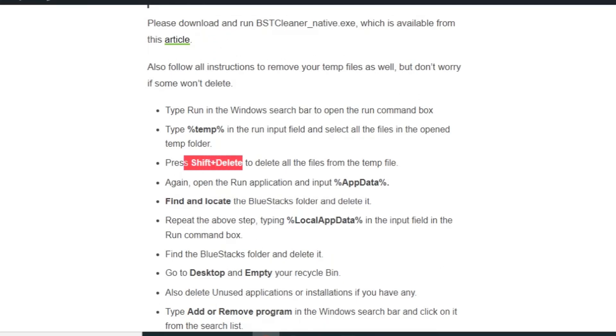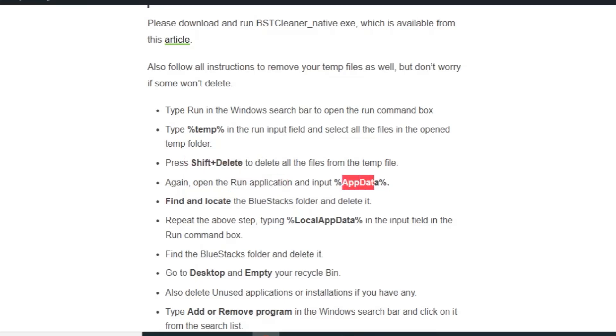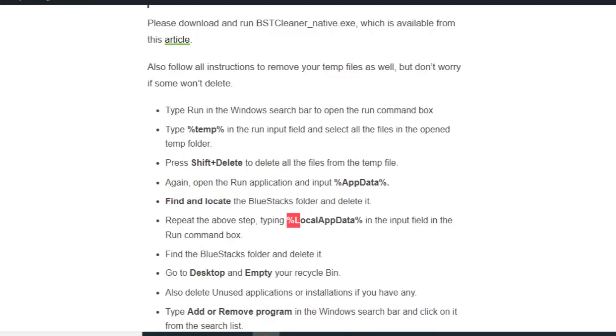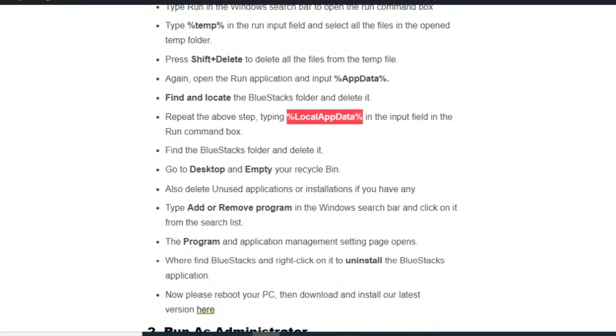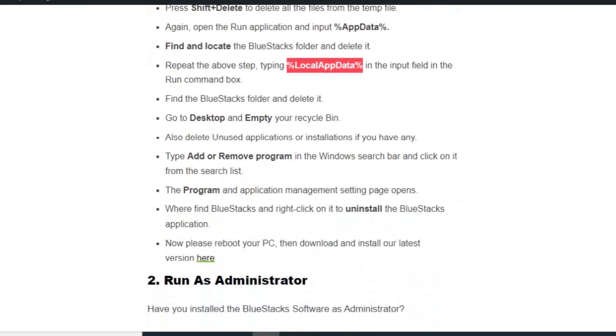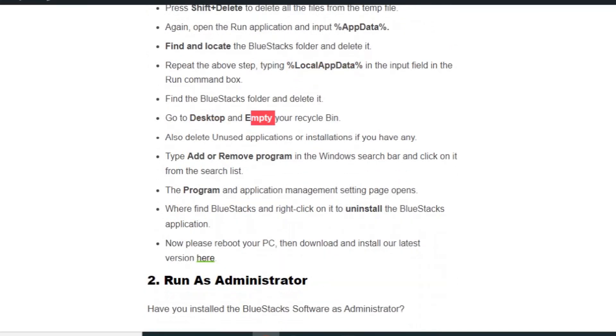Again open the Run application and input %appdata%. Find and locate the BlueStacks folder and delete it. Then again type %localappdata% in the Run command box. Find and locate the BlueStacks folder and delete it. Now go to the desktop, empty your recycle bin, and also delete unused applications and installations if you have any.